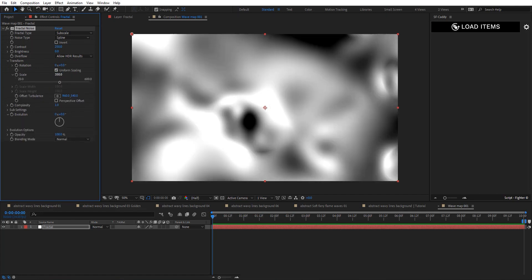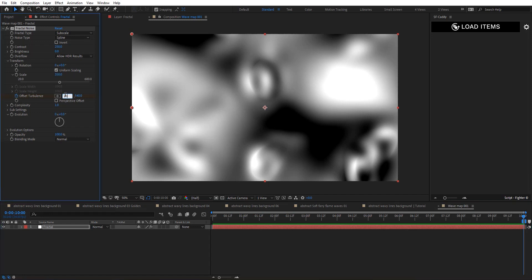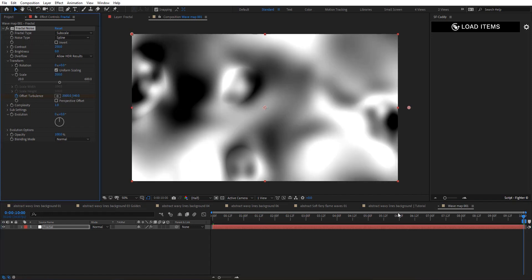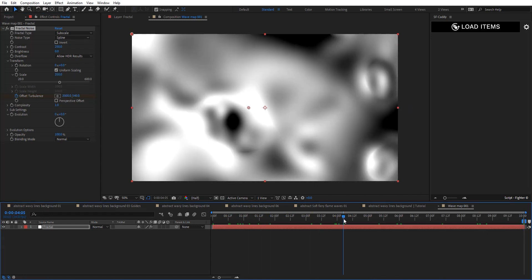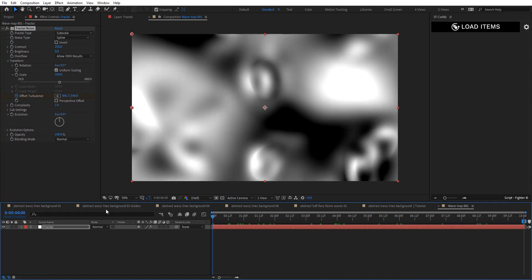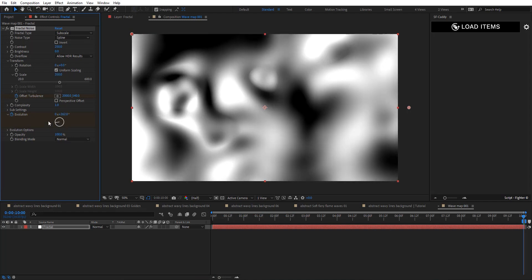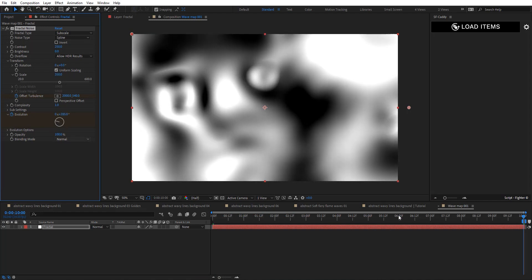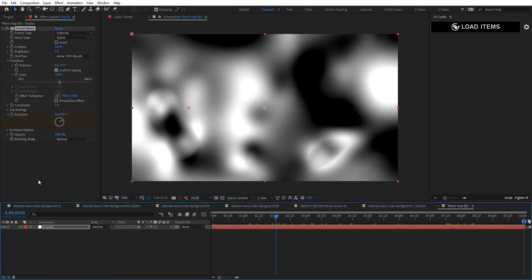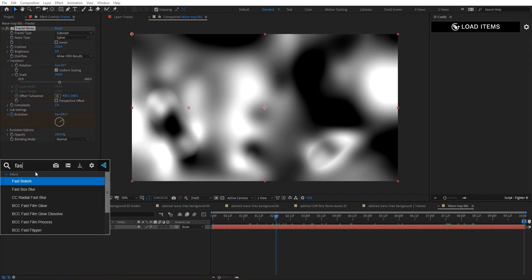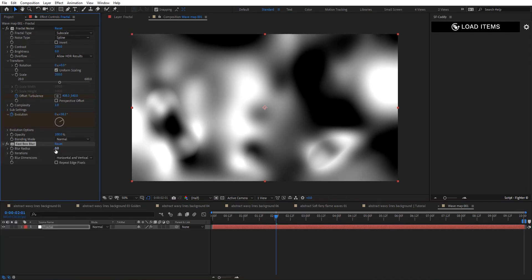Set complexity to 1, and in Transform set the scale to 350. We need to add some animation, so I'm going to use Offset Turbulence from zero to 2000 to get something like this. We can also add Evolution animation — very straightforward animation here.